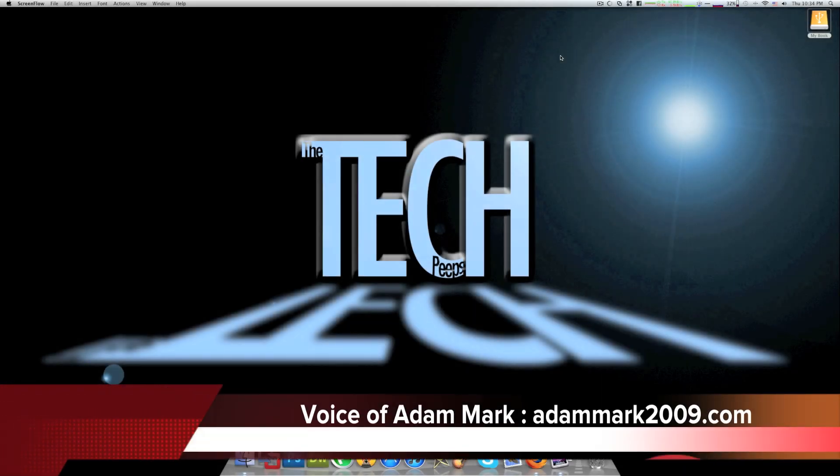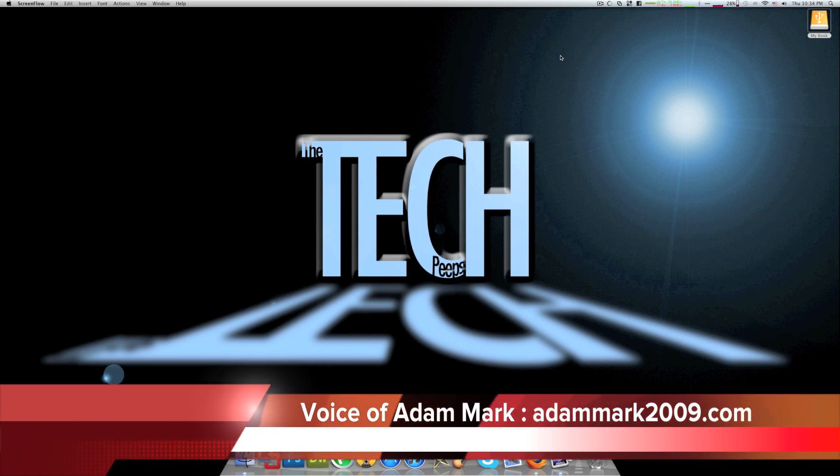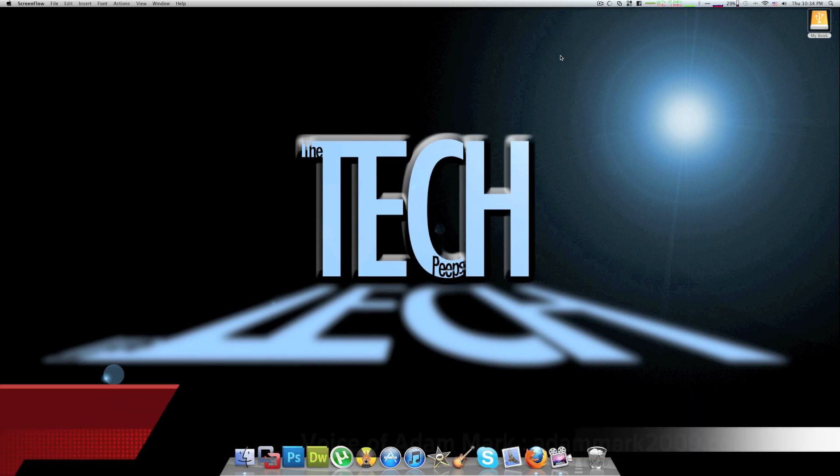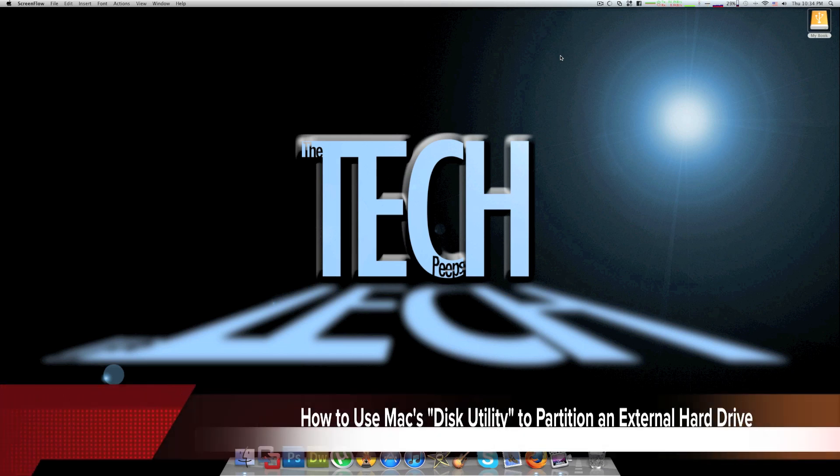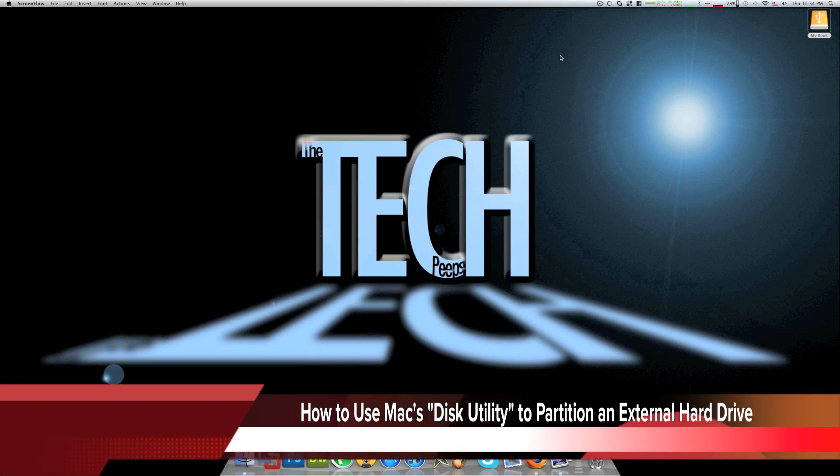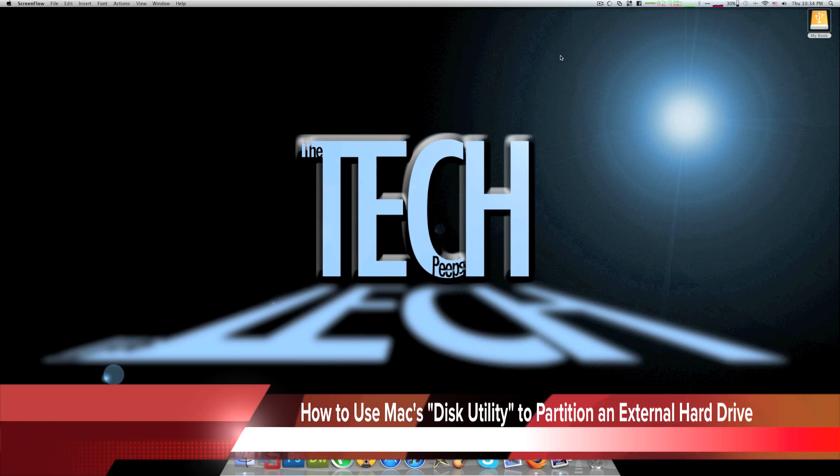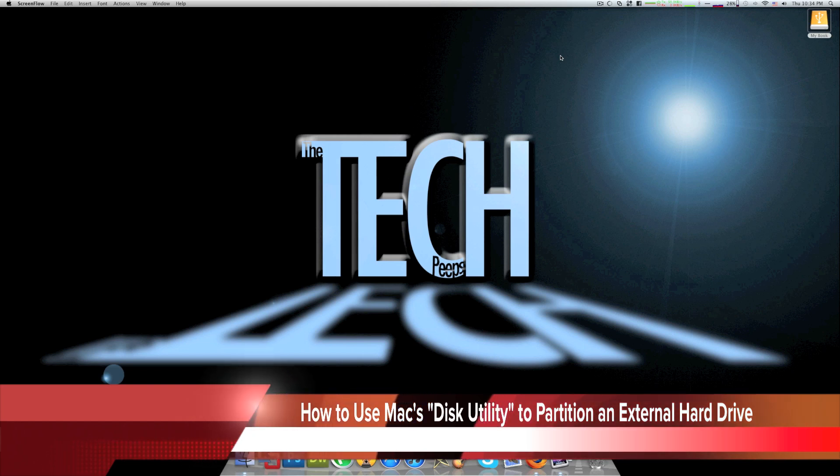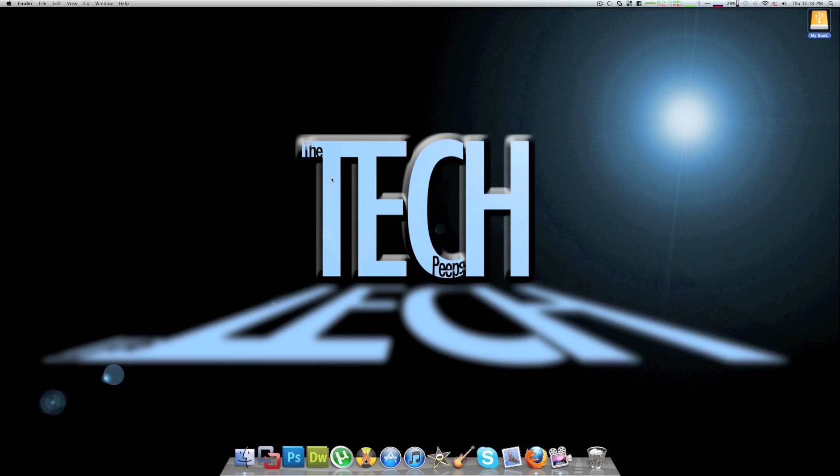Hey guys, it's Adam from Adammark2009.com here again for another video for the tech peeps. Today I'm going to show you how to use Mac's built-in Disk Utility to partition an external hard drive.